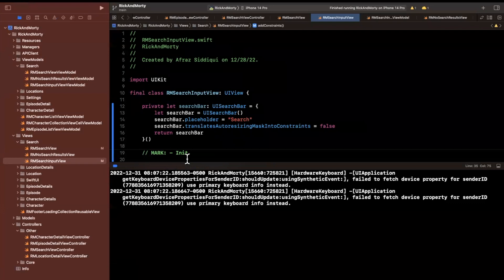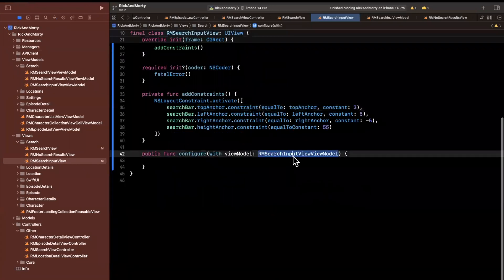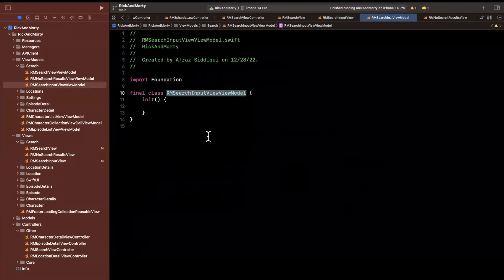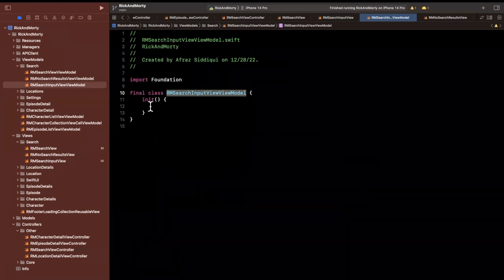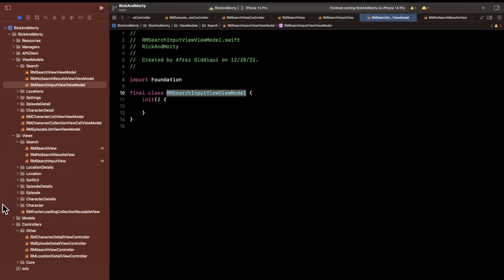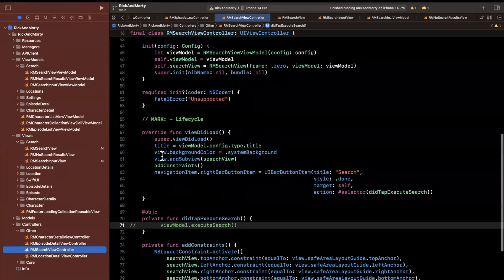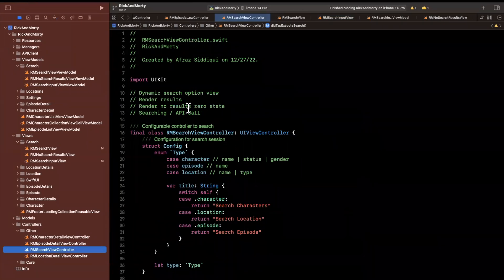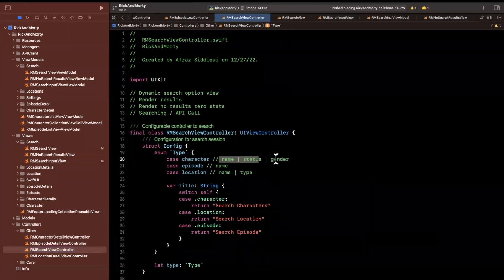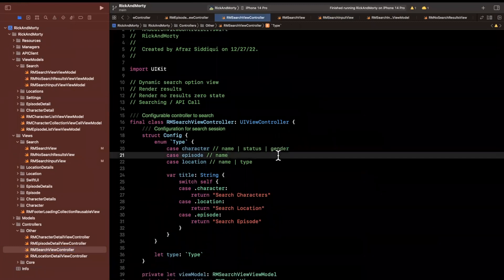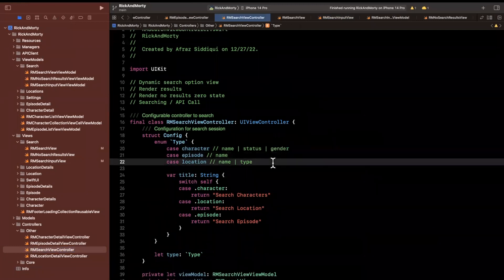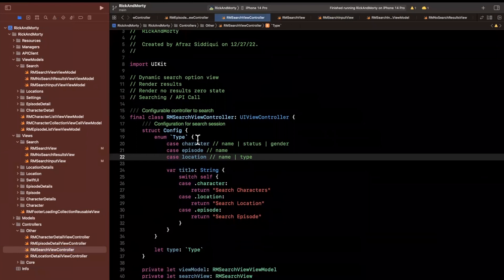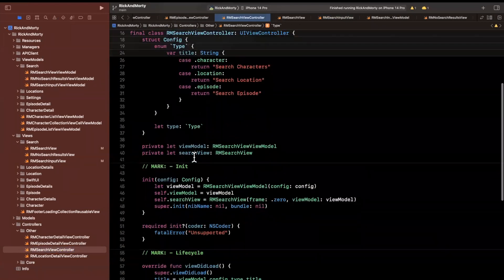So we do have a view model. For this particular search input view. And the way we should you know appropriately do this is. This view model should really kind of have the information about. You know do we need to even show options. And if we do. What do we need to show. And how many of them. So I think I added a comment. If I can remember. In our search controller. Of what we're going to have. So basically for our dynamic option view. What we want to do is. Maybe actually it's not in here. It's right here. For our character. We want to have two options. For status and gender. In this case we want none. For episode. And for location. We just want to have the option for a type.